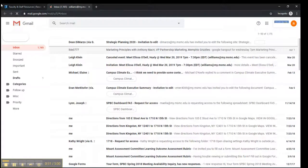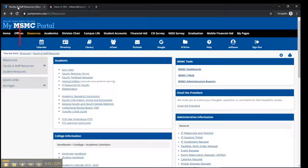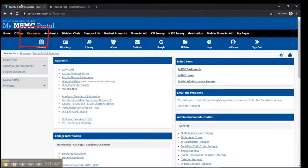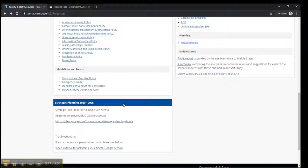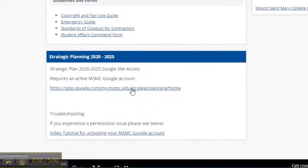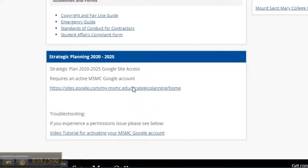And then just go back to the Resource tab on the My MSMC portal, and when you click that link the next time, it'll pass you right through.